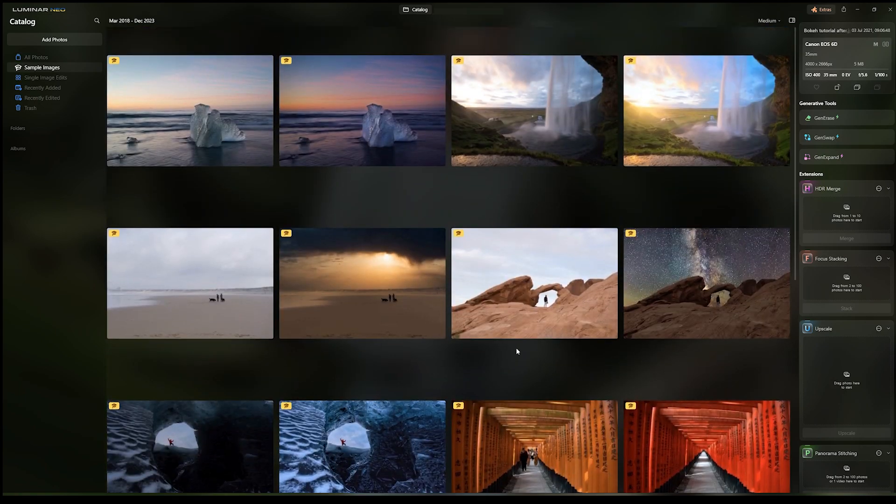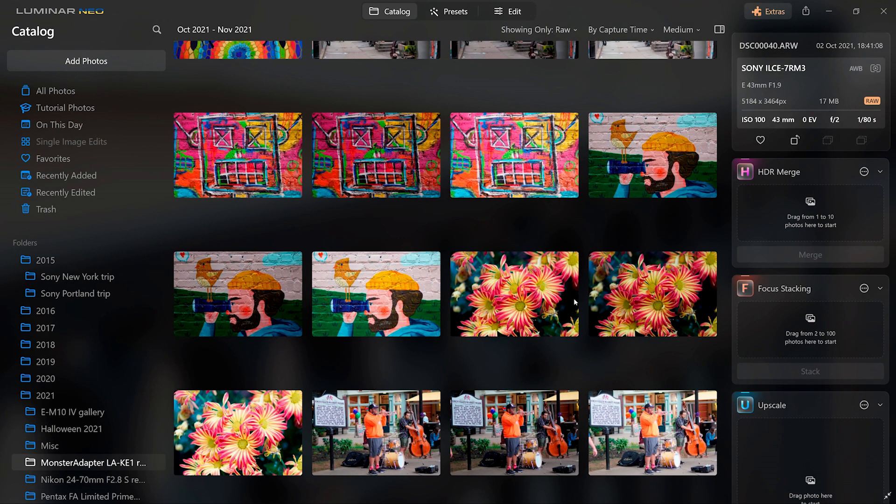Once again, before we end the video here, if you guys are still interested in getting Skylum or Luminar Neo, we will be providing a 50% discount code down in the description below for your very first one-year subscription.